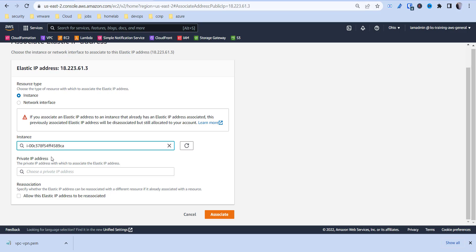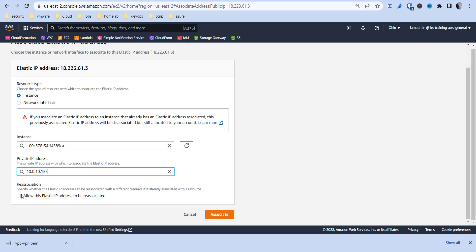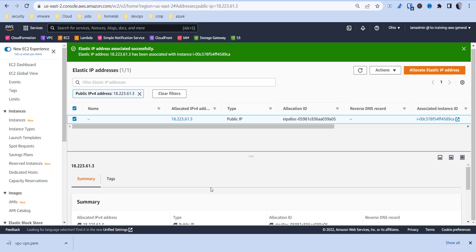You can also do network interface if you have multiple interfaces — say in different AZs, or one private and one public. We're going to use the private IP address and allow this to be reassociated. The reason you want reassociation enabled is so that if your instance goes down, you can reassociate that IP with another instance without making all your end users change the IP address they're connecting to.